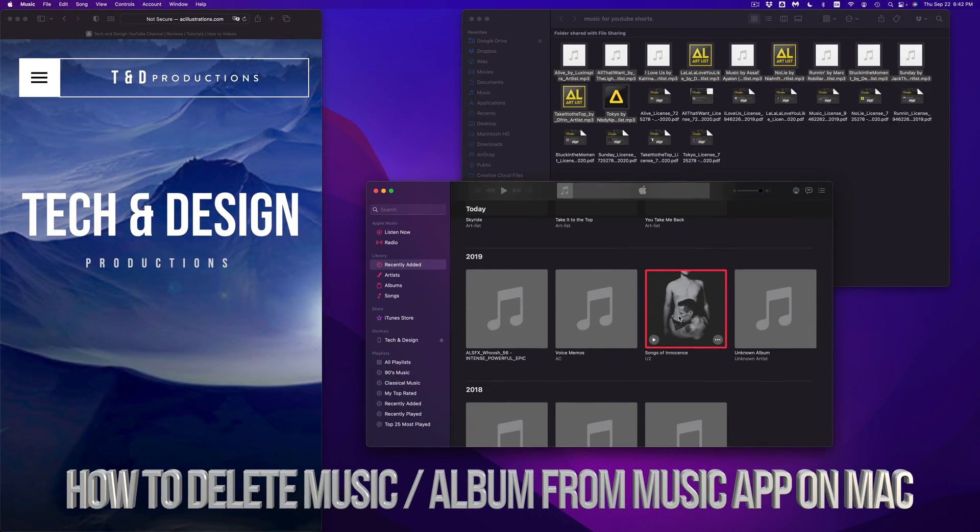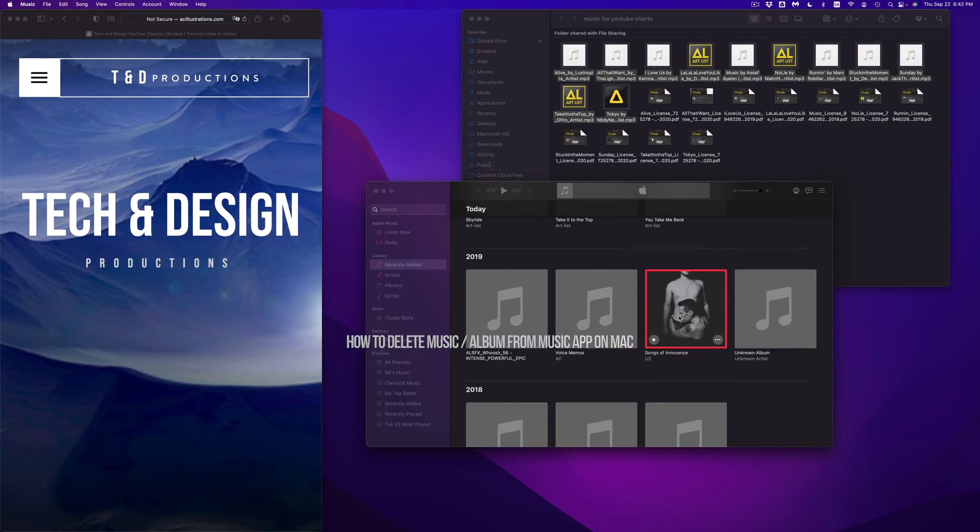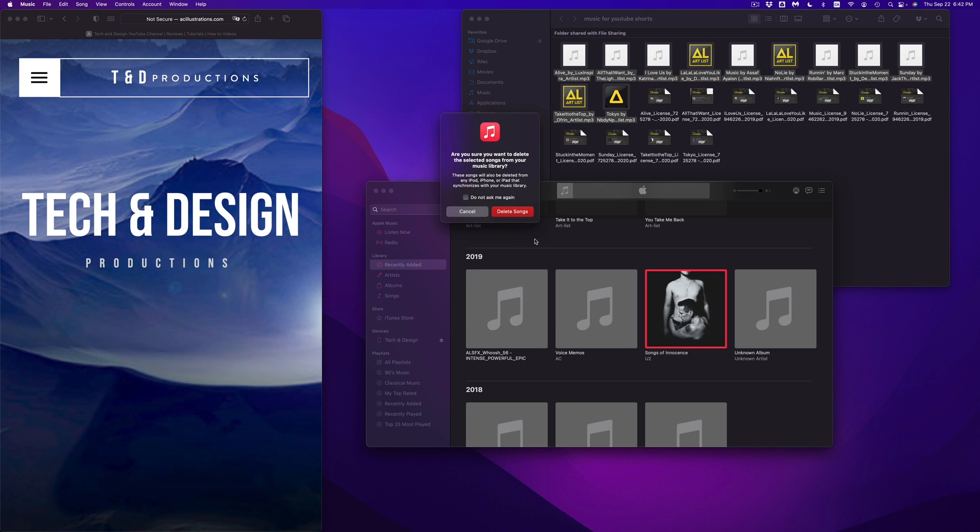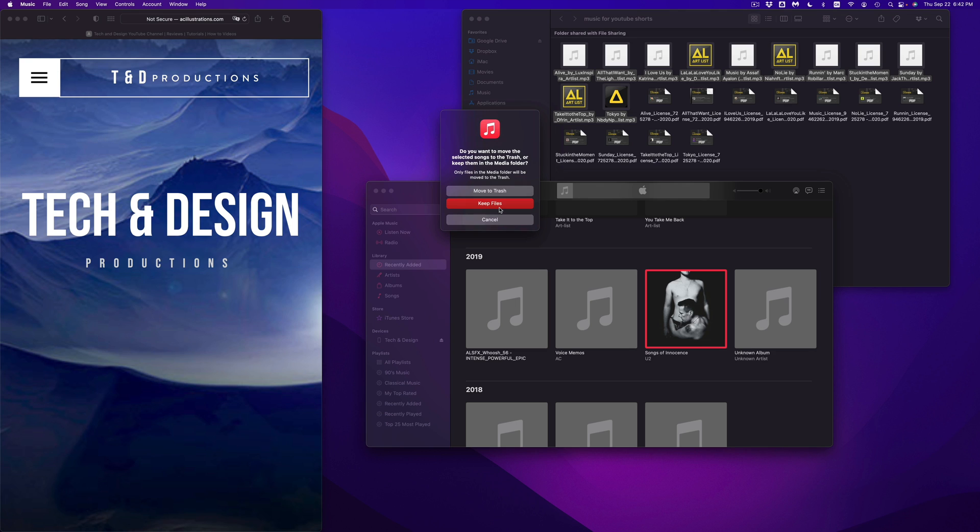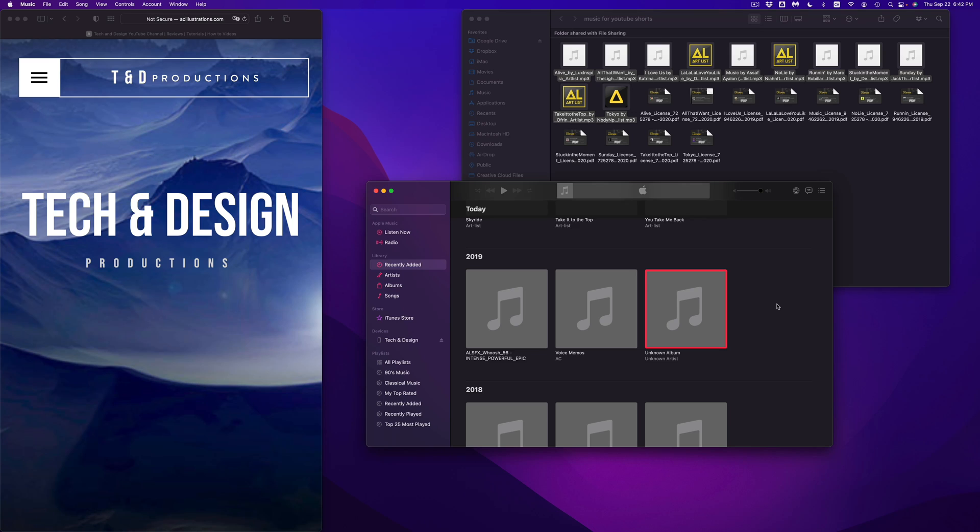If you want to delete anything, just select it, press delete on your keyboard, and you can delete that music. I can move it to my trash or just keep the file. I could keep them in my media folder if I don't want to fully delete it, or I can just move it to my trash. In this case, I'm going to move it to my trash. You guys don't have to do that.